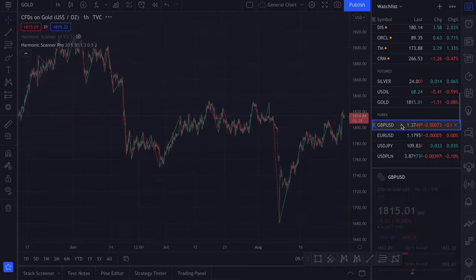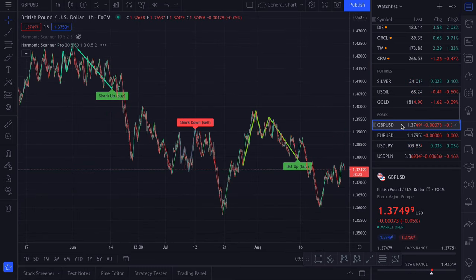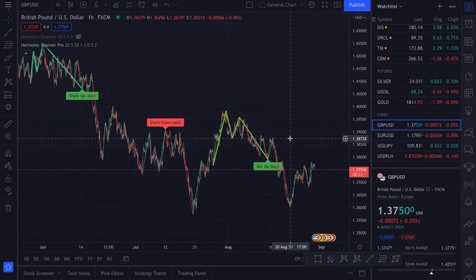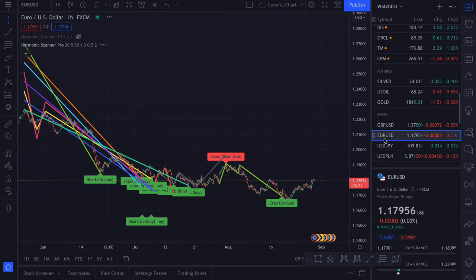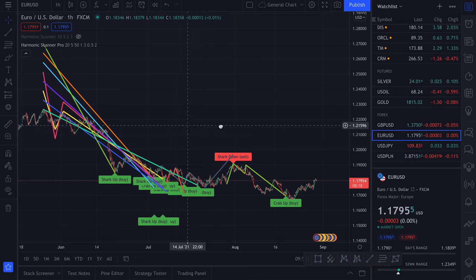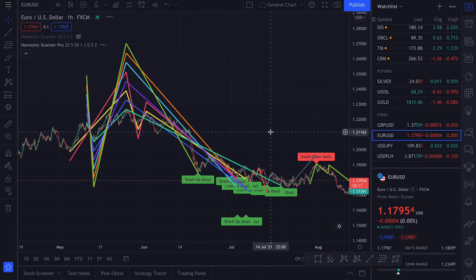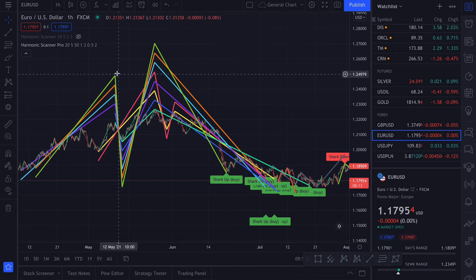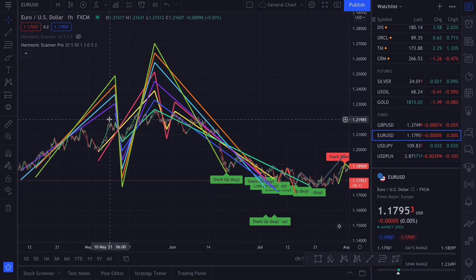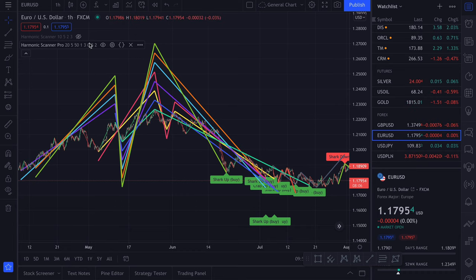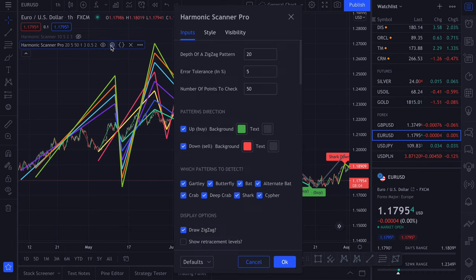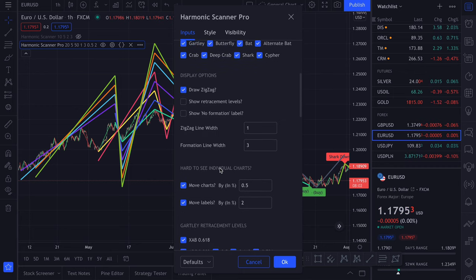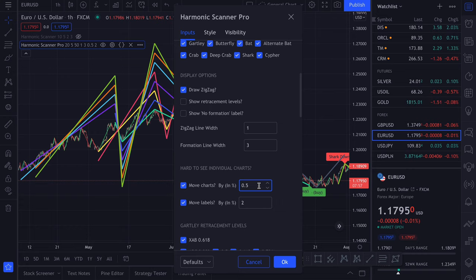Let's check the Forex. Forex usually has a lot of harmonic patterns. As you can see here again, we moved the charts by quite a lot, even though it's currently set to 0.5%. I think you can lower it to 0.1.